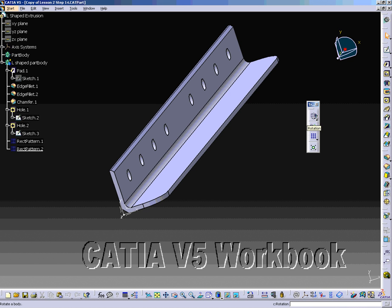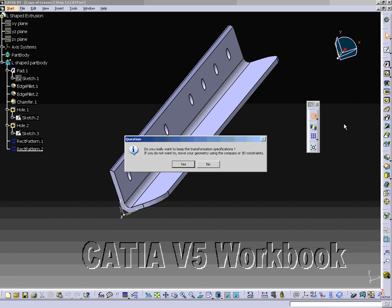Select the Symmetry tool from the toolbars at the right side of your screen. It is one of the sub-options found when the arrow is selected on the Transformation Features toolbar. The Symmetry Definition window will now appear on your screen.